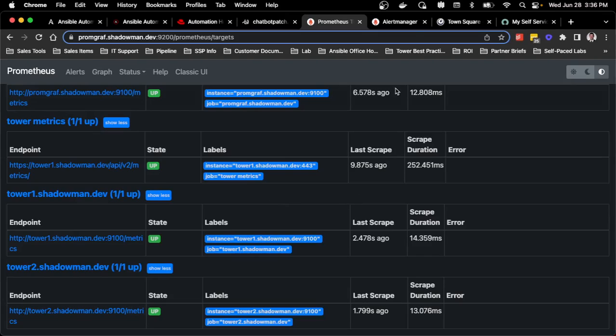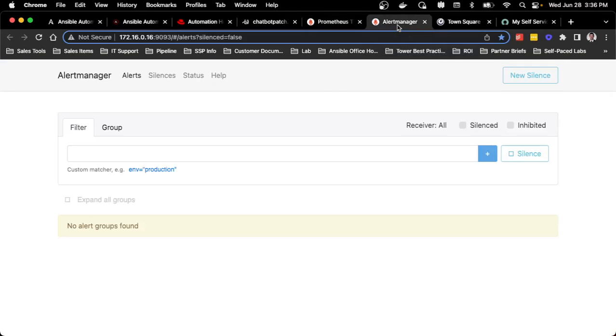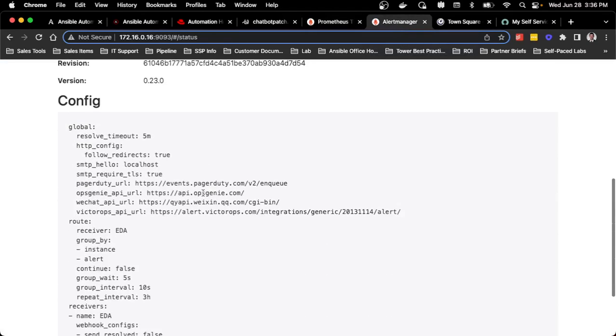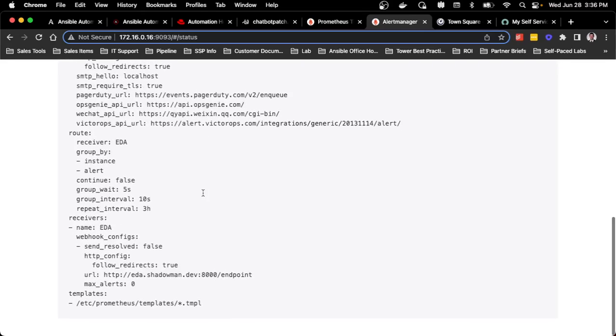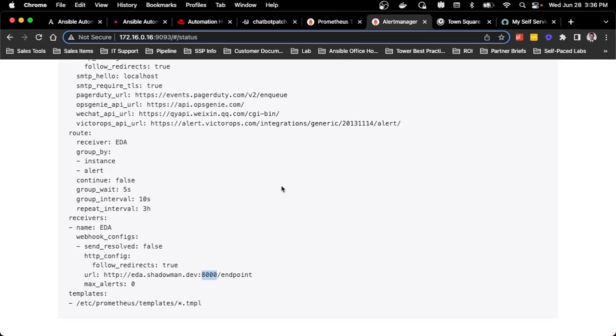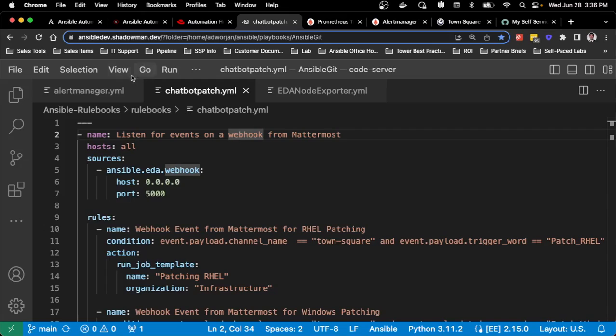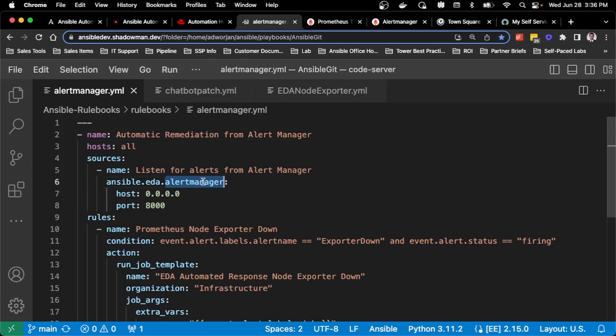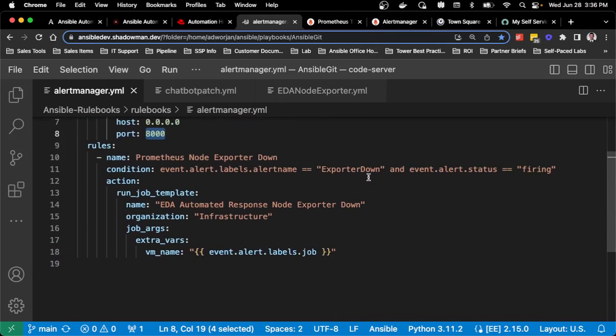I can see that it shows up as being down, which then can talk to alert manager. I have set up on the alert manager side the configuration to reach out to event driven Ansible. It's reaching out to my event driven Ansible to a specific port. Why is that port in there? That actually matches my rulebook. I have a rulebook set up specifically looking for alert manager on port 8000. That's exactly what alert manager will reach out to.